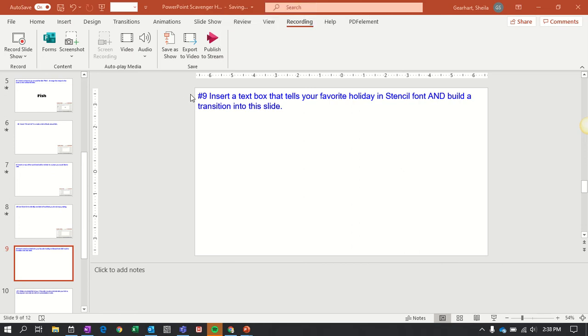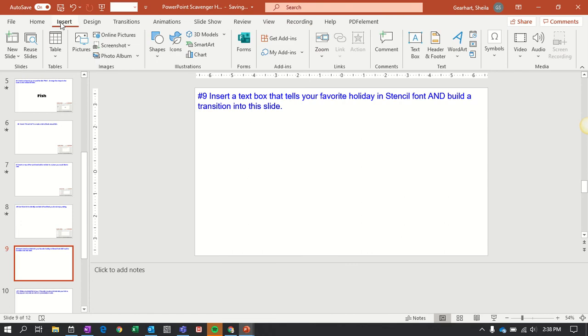I'm going to need a text box, so I'm going to be inserting something into a slide. I am on Insert, I go over to Text, find a text box, and click it.